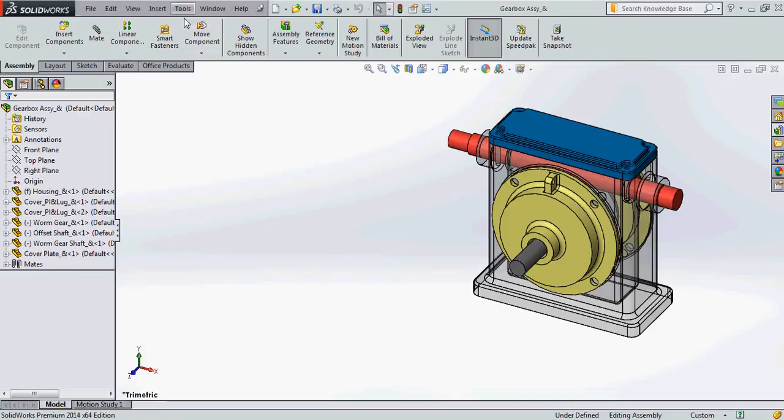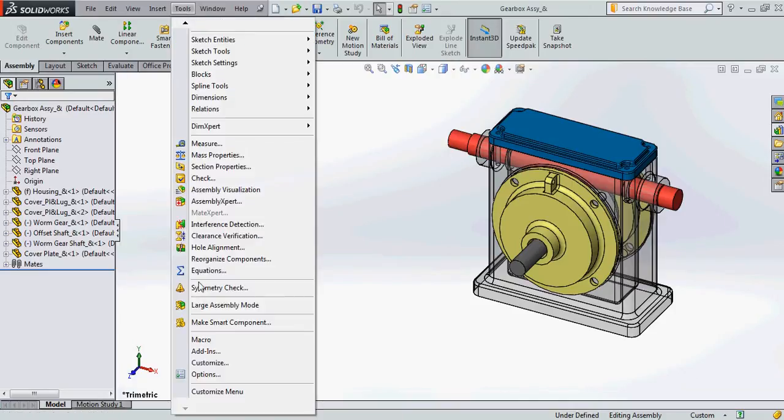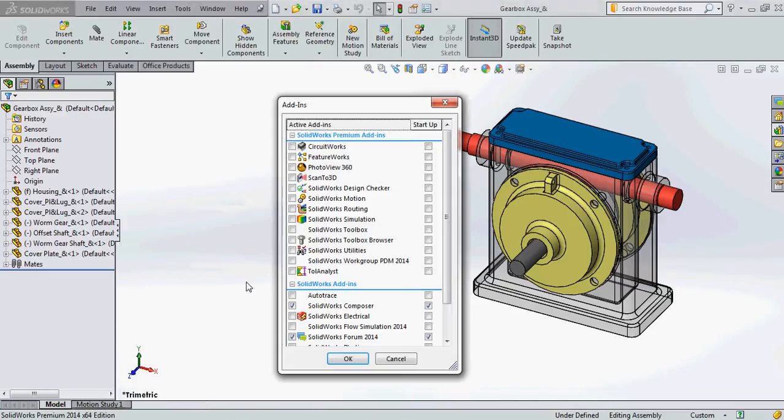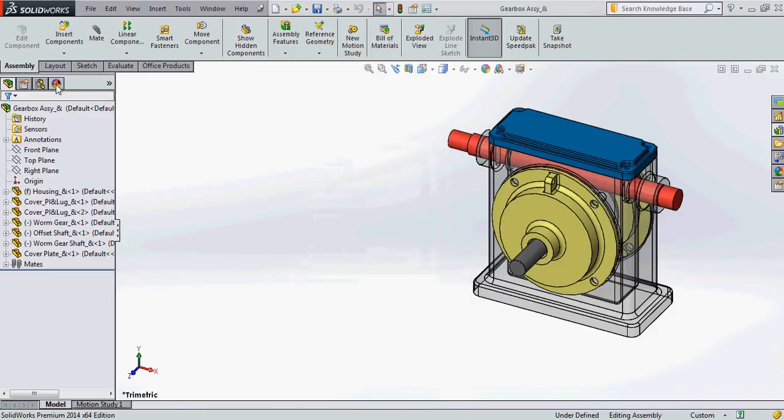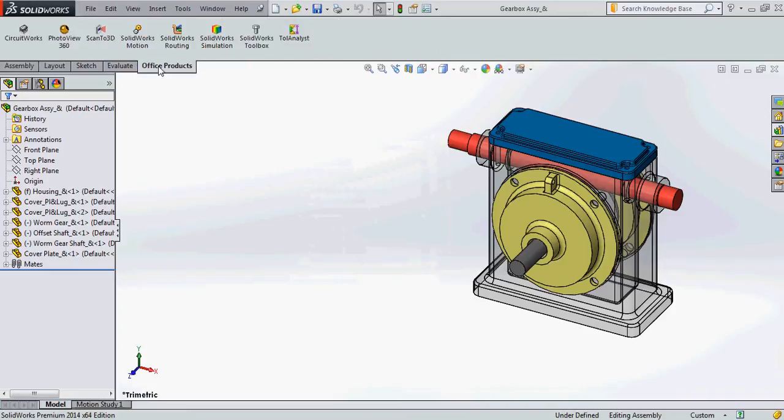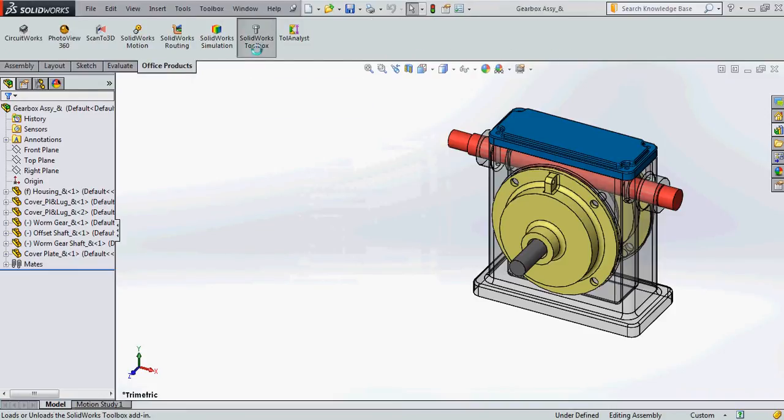There are two ways where you can add the toolbox. One is you can go to the tools menu, select add-ins and check the box that's right next to SOLIDWORKS Toolbox. Else, second method, you can select the office products tab and select SOLIDWORKS Toolbox.